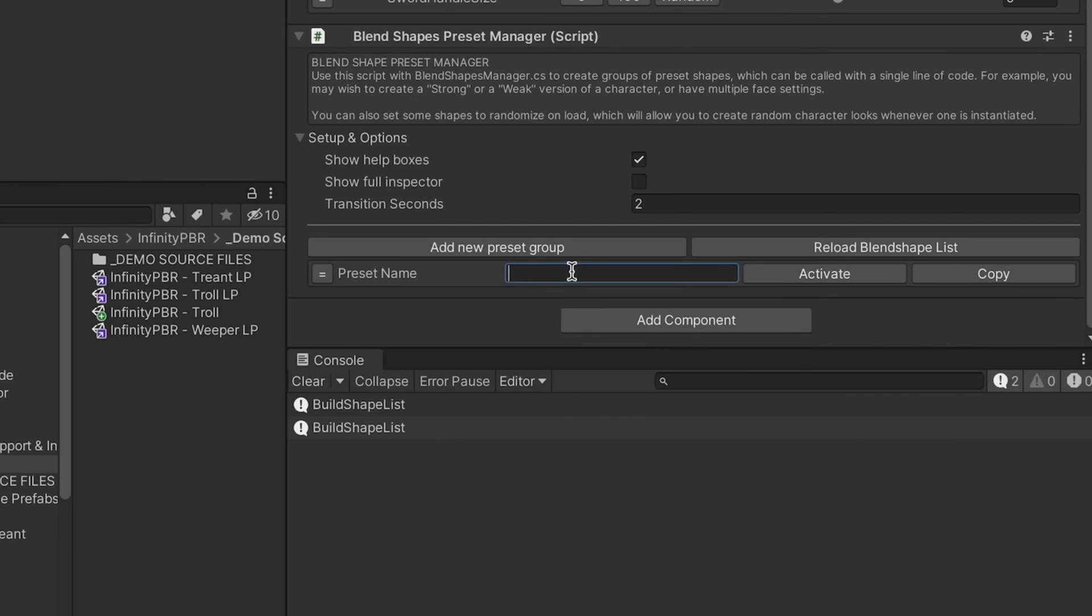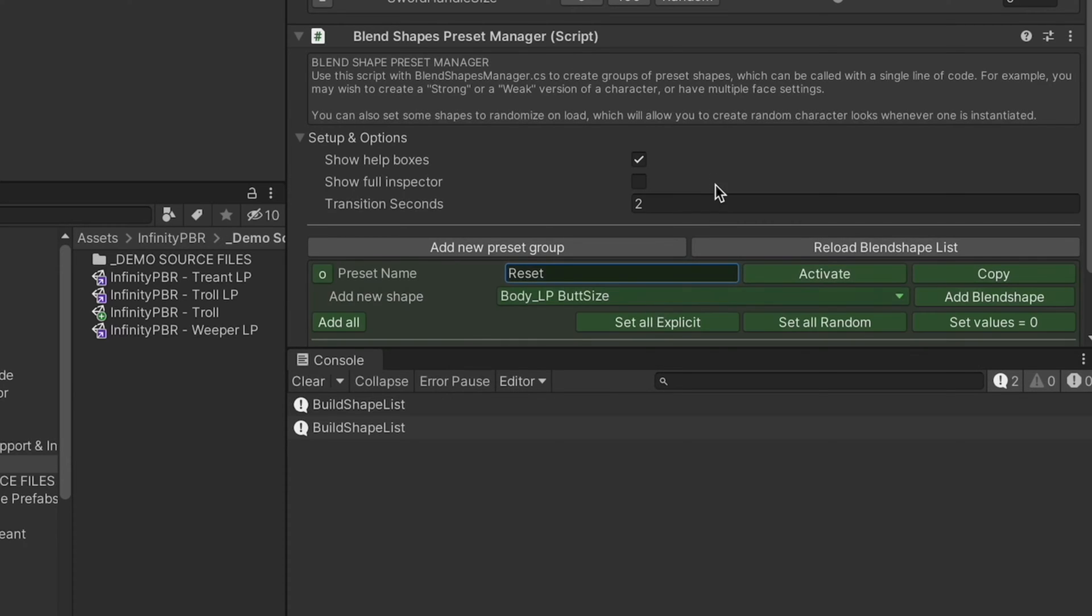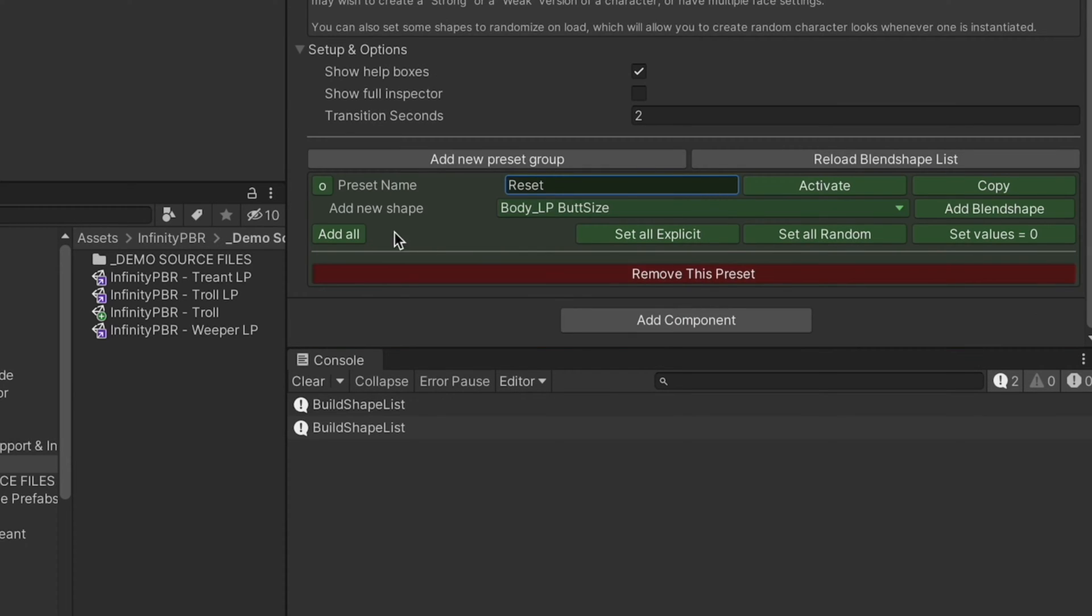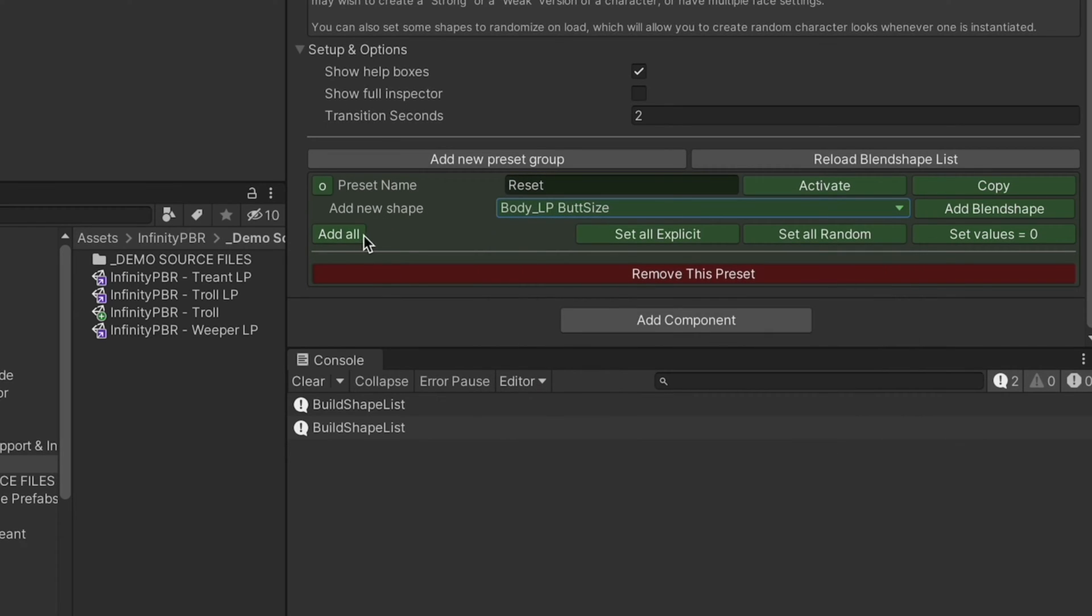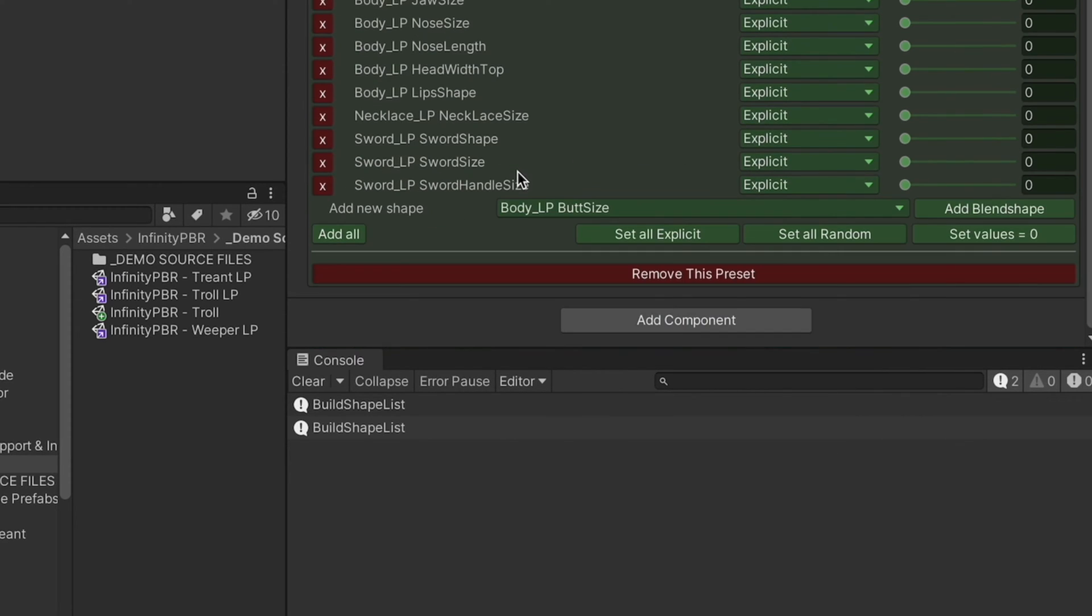I'm going to click add new preset. I'm going to call this one reset. This is the exact same setup we do for our demo scenes as well. I'm going to open this up. And as you see now, there's no shapes, but we can add any of the shapes from this list here. Or I can click this add all button to add all of the shapes into the list.